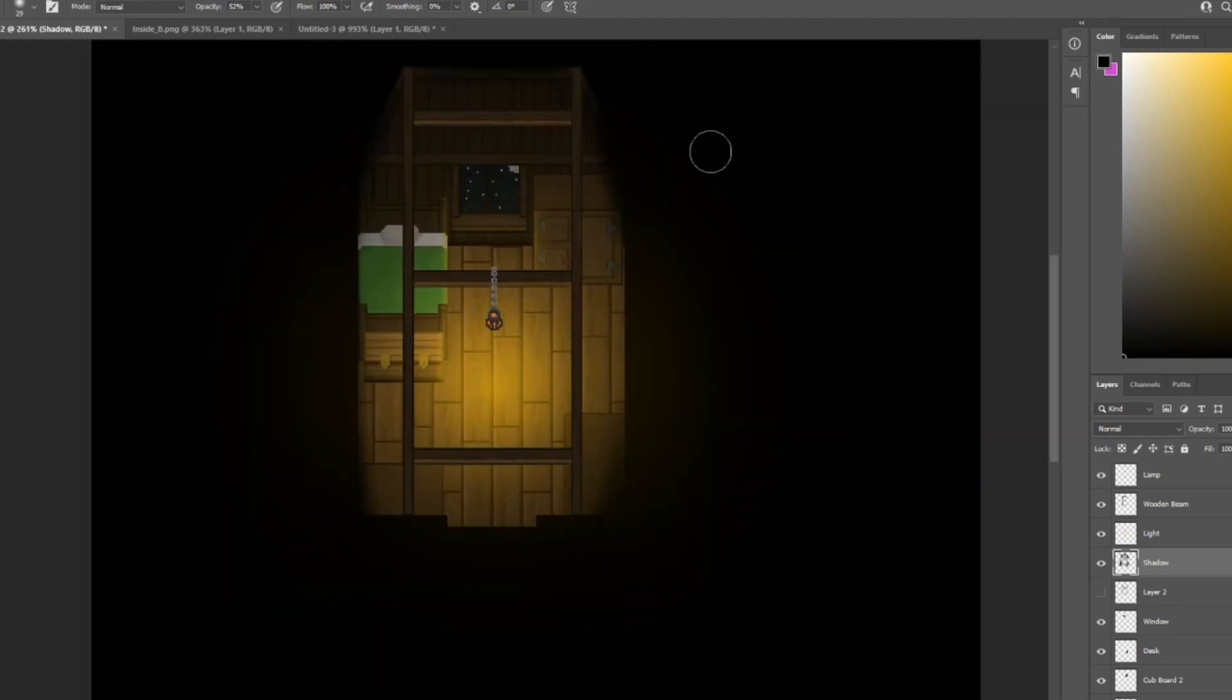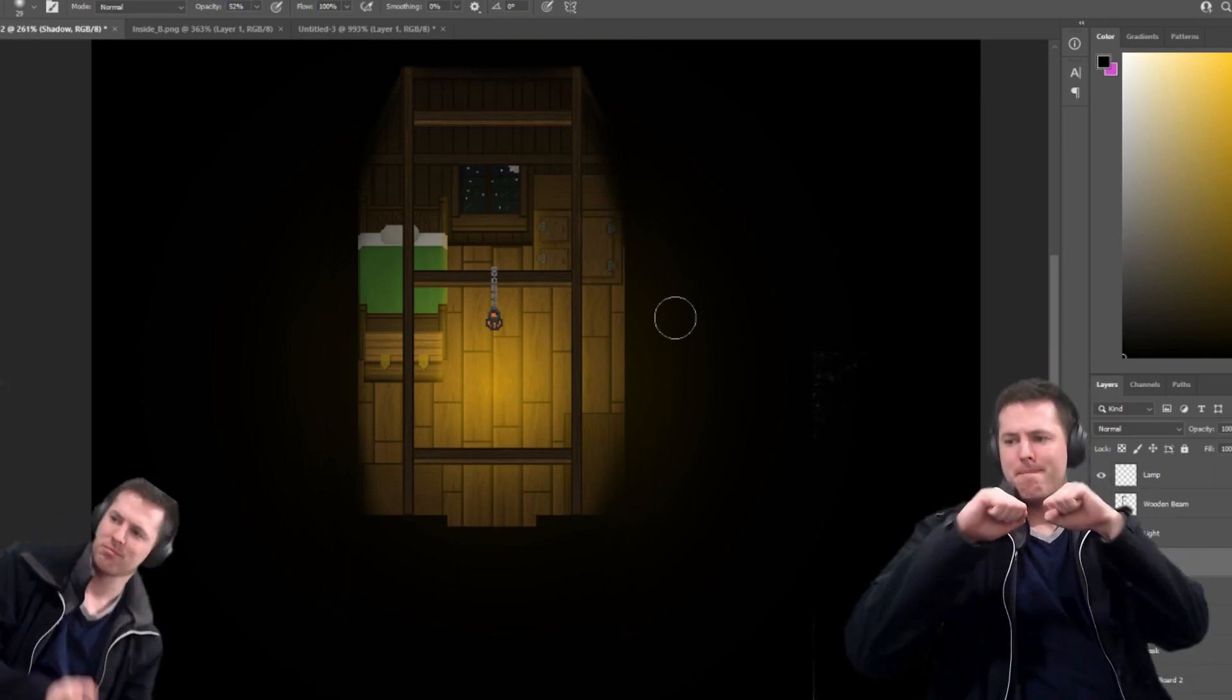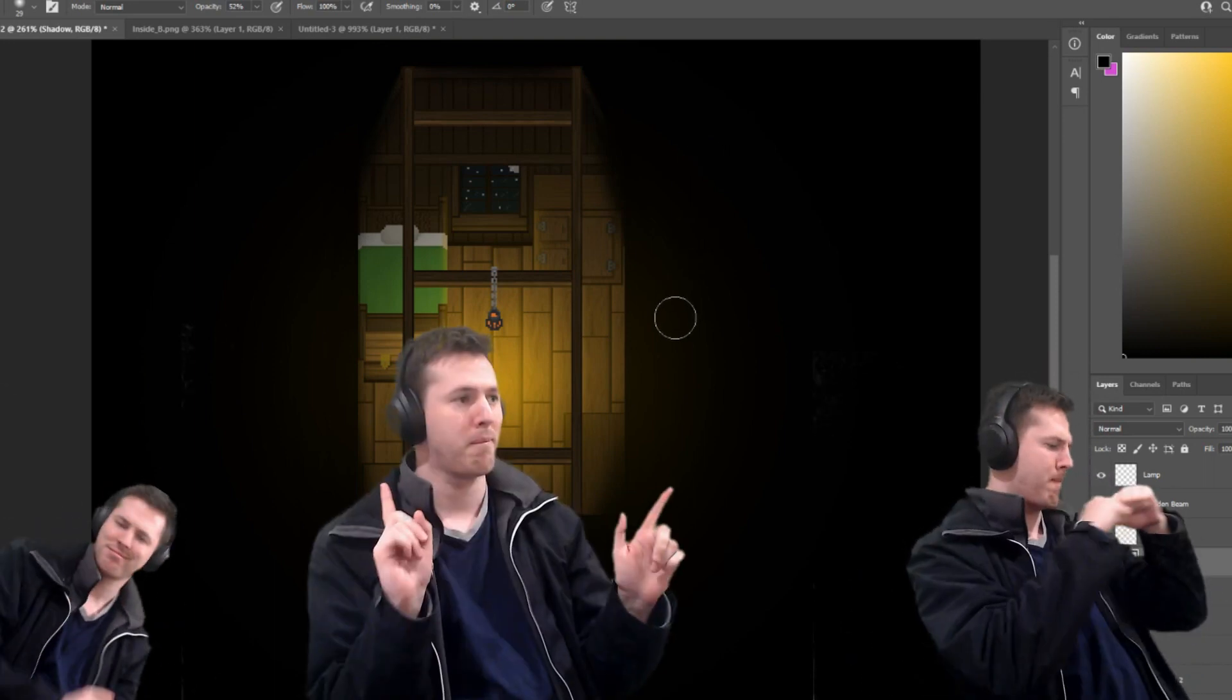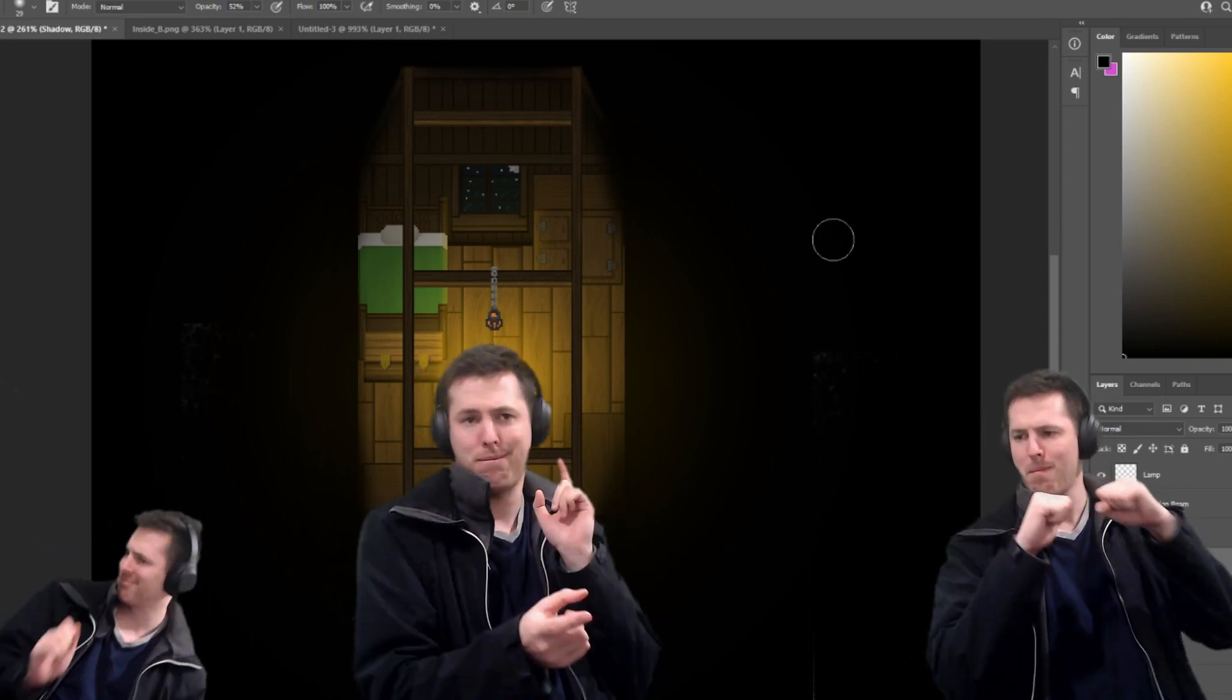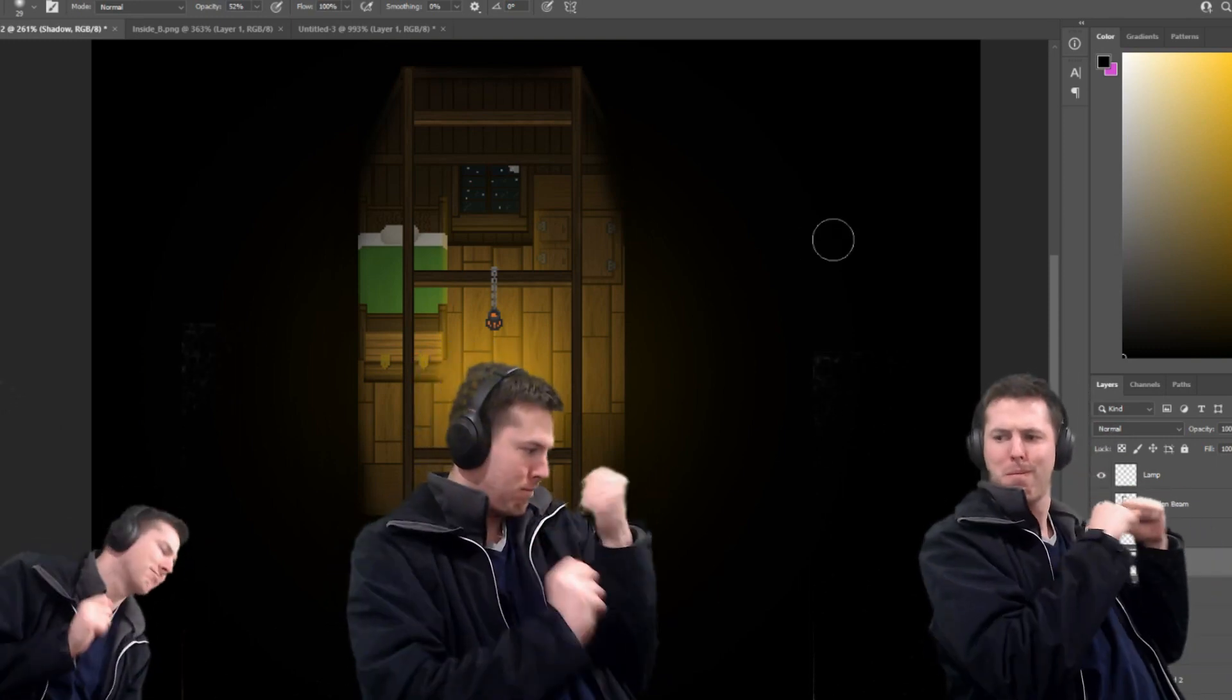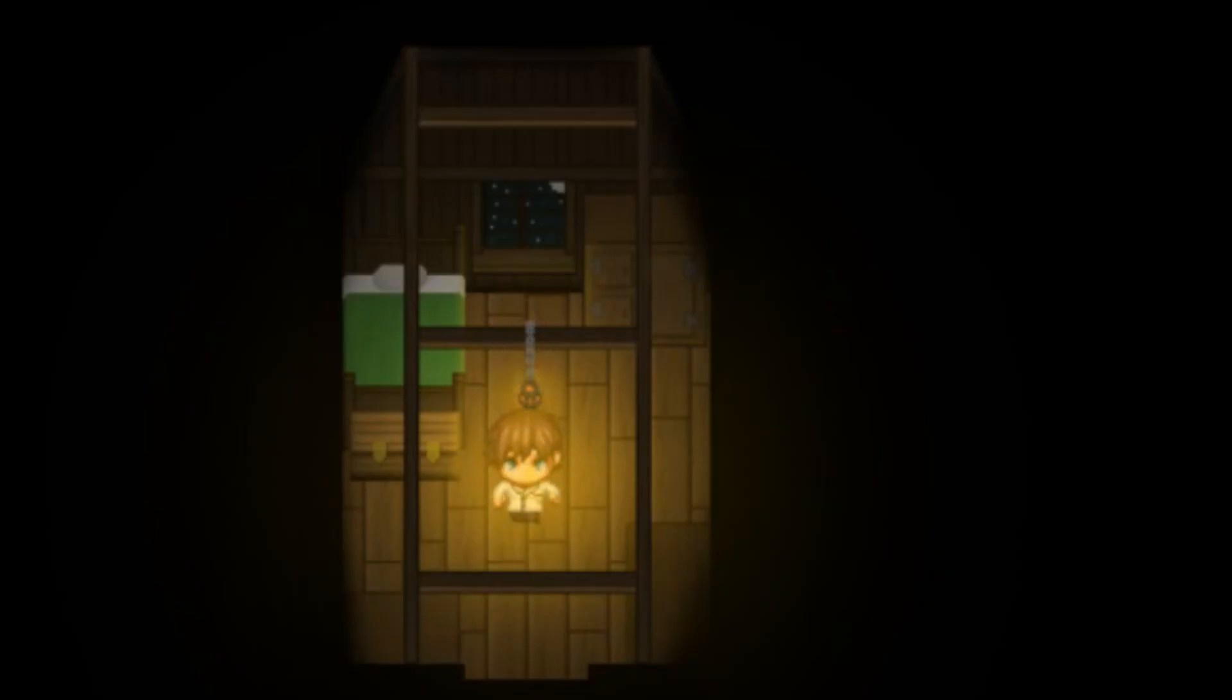Once we're happy with how the lighting looks, we're ready to throw it into game. For those of you who don't know how to put the Photoshop files into RPG Maker, there'll be a card appearing on the top right hand corner of the screen, which is my original parallax mapping tutorial, that will show you how to do all the technical stuff. Just before I do put this into Photoshop though, make sure you scroll down and like the video, because liking this style of video makes me realize I need to make more of these.